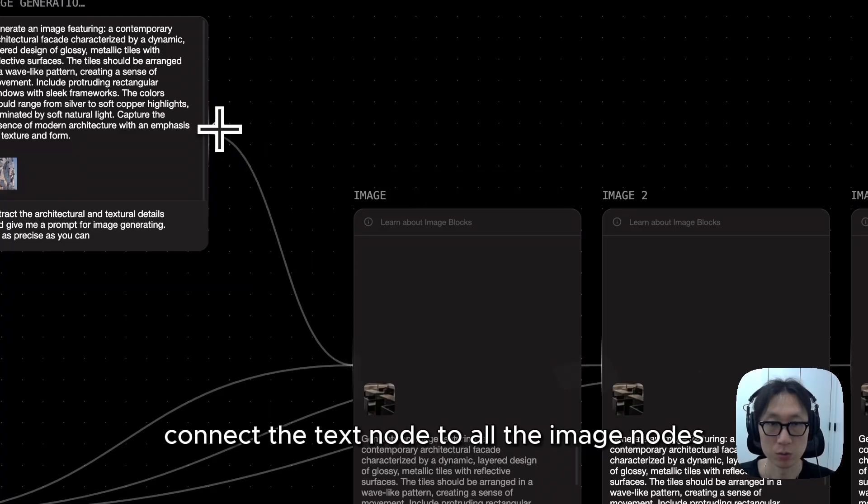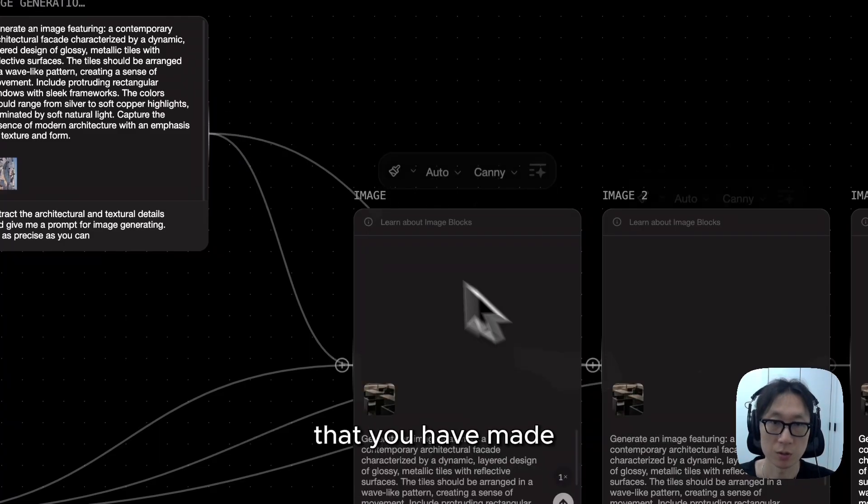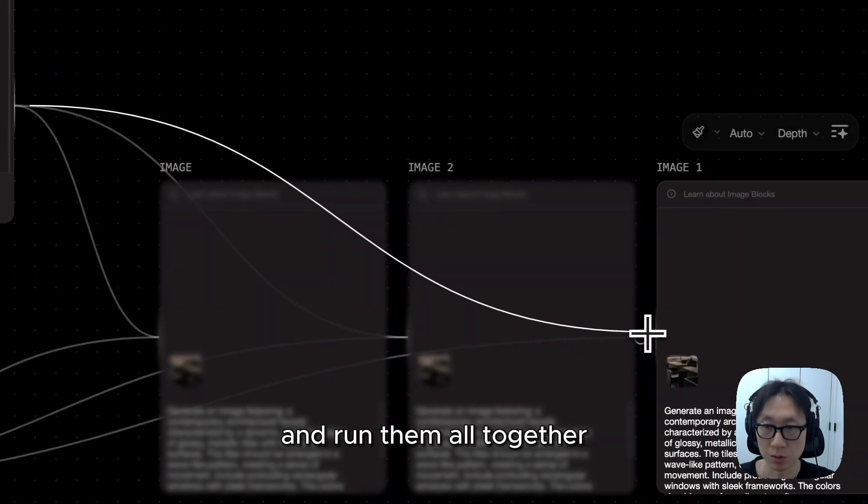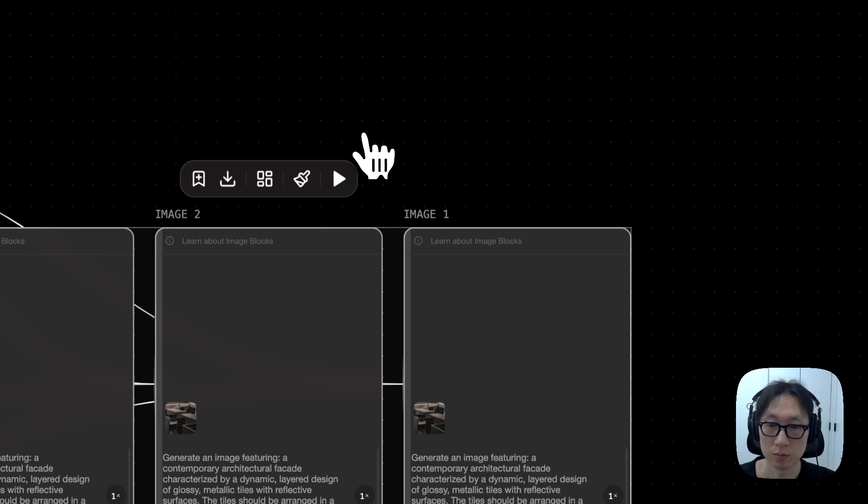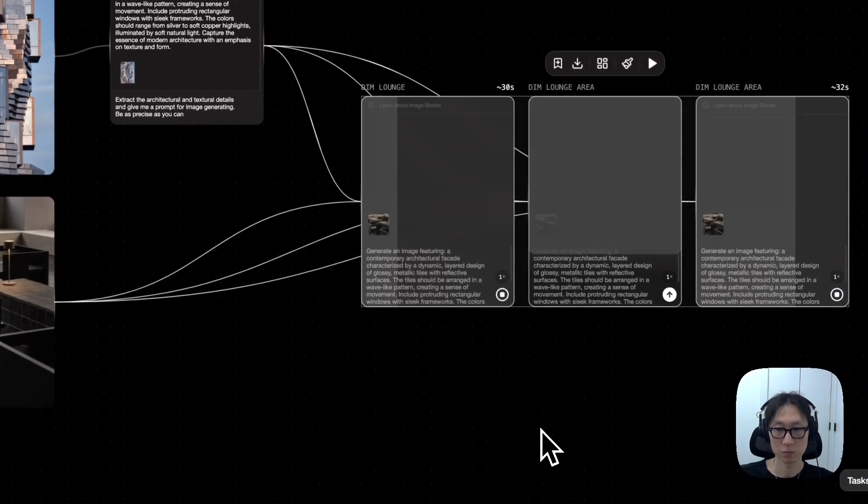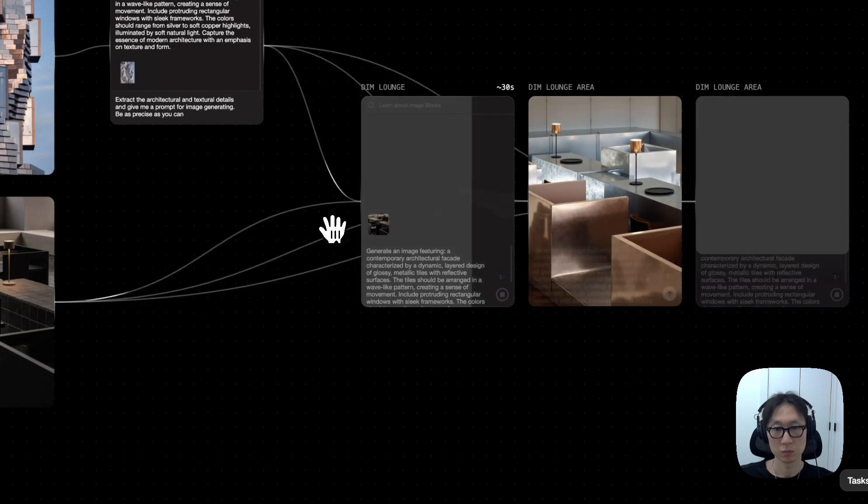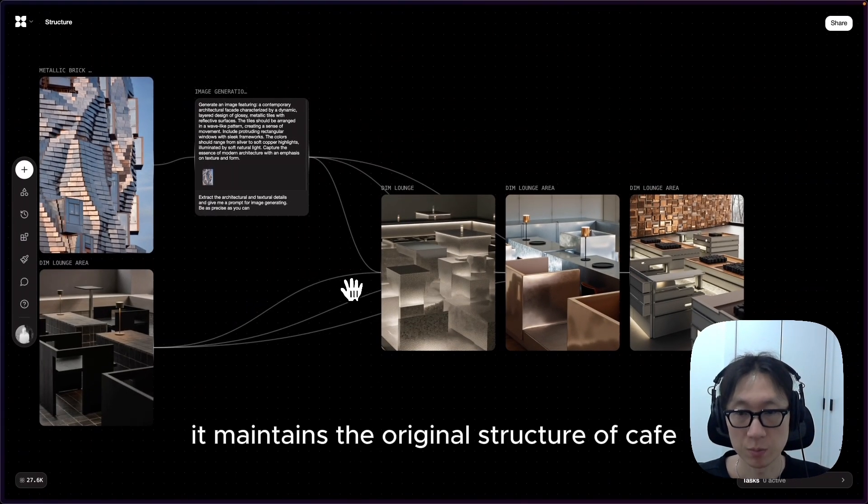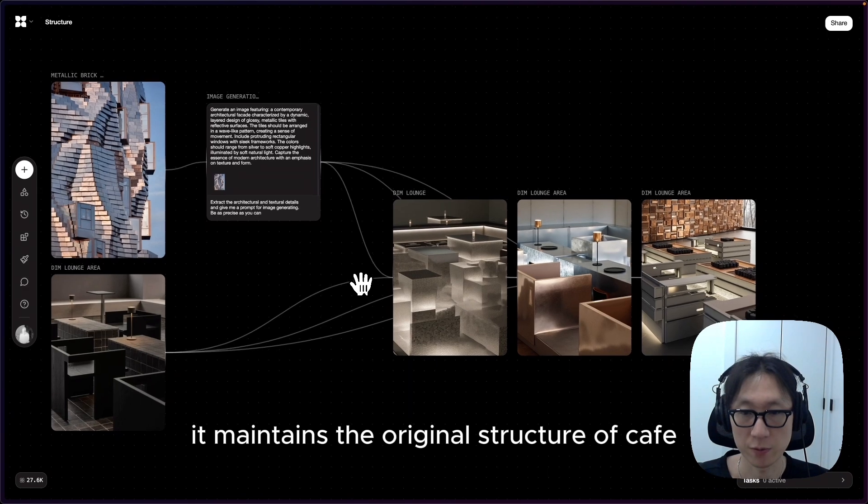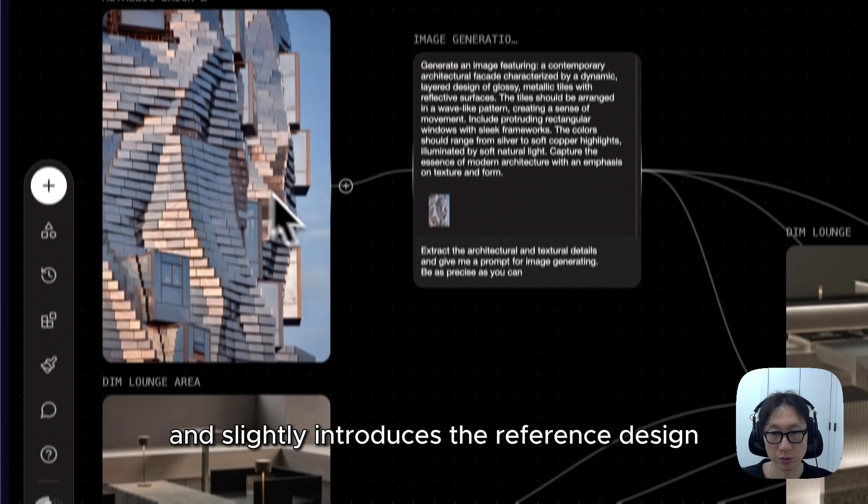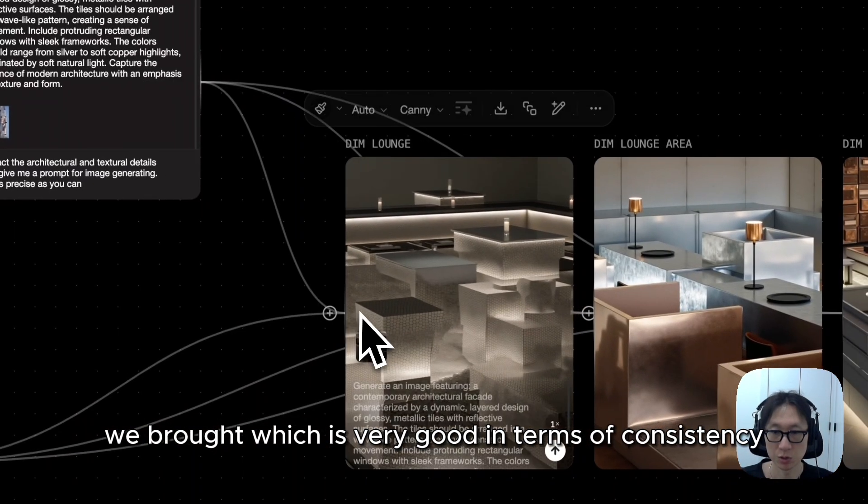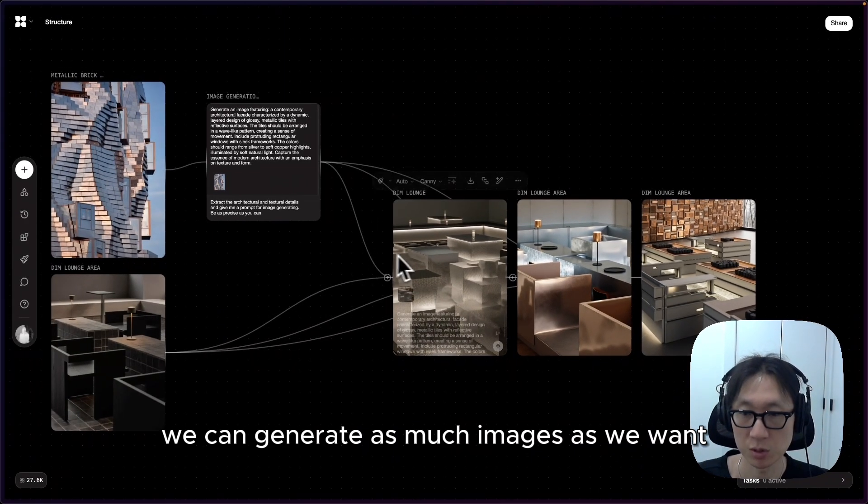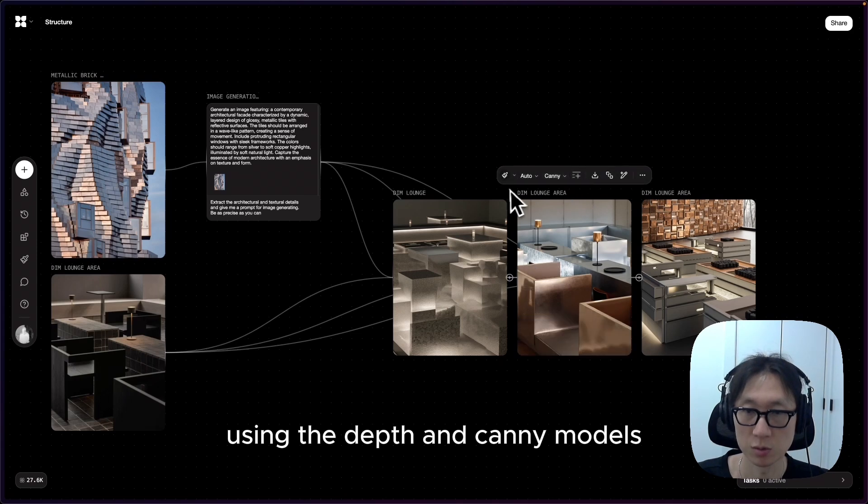Connect the text node to all the image nodes that you have made, and run them all together. As you can see, it maintains the original structure of the cafe and slightly introduces the reference design we brought, which is very good in terms of consistency. We can generate as many images as we want using the depth and canny models.